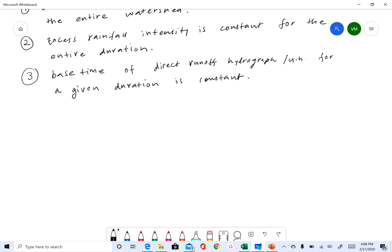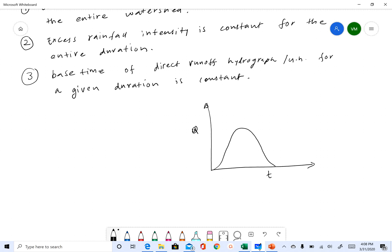So let's say we have a unit hydrograph here — Q versus T. This is a one-hour unit hydrograph, and that is the base time for that, TB1. We get a one-hour unit hydrograph when you get one inch of rainfall.